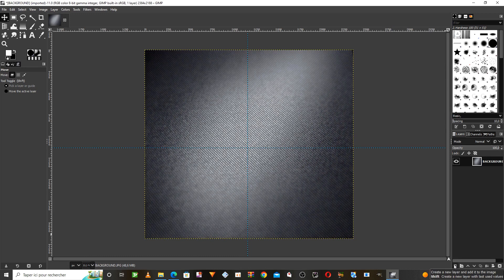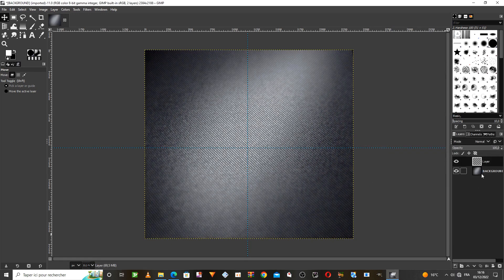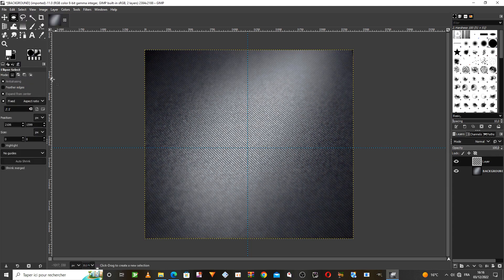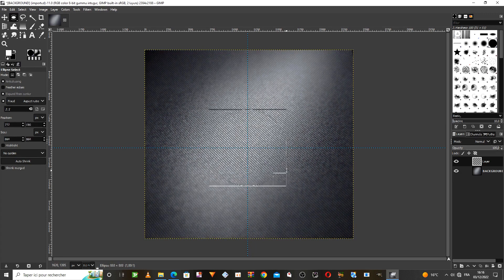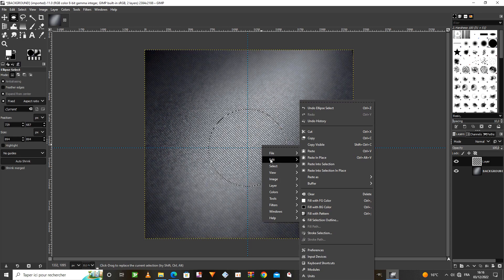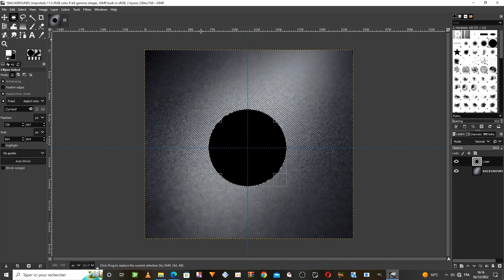We create a new layer for the design on it. Then choose the circle option, and do not forget to adjust these settings. We draw a circle of any size we want and work on coloring it with black, knowing that we can choose any color we want.